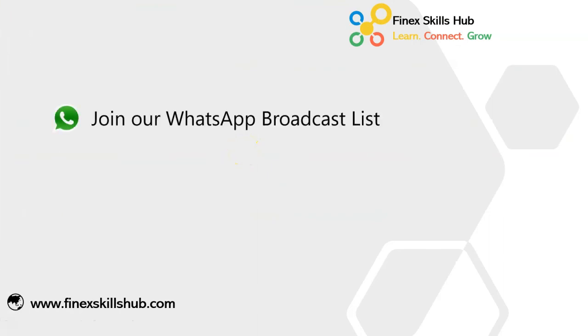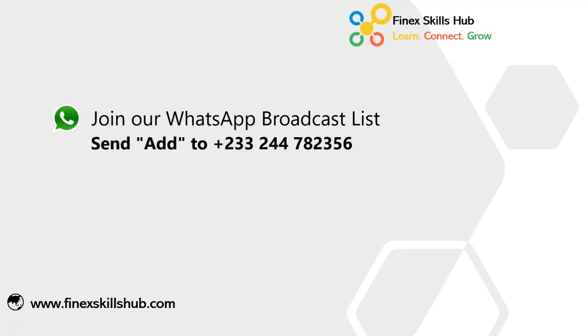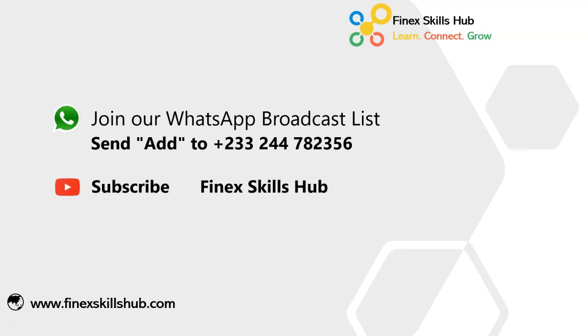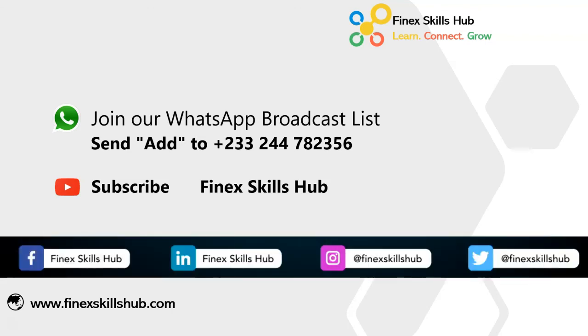If this video was helpful, and you would like to receive more of these videos directly on your WhatsApp, you can send Add to this WhatsApp number. We'll add you to our broadcast list, so you receive our videos directly. You can also visit our YouTube channel Finest Skills Hub. All our old videos are here. Please subscribe for notification of new videos or connect with us on any of these social media handles. Thank you so much for watching.